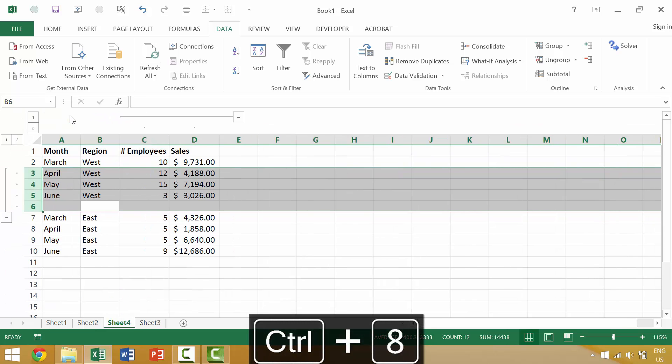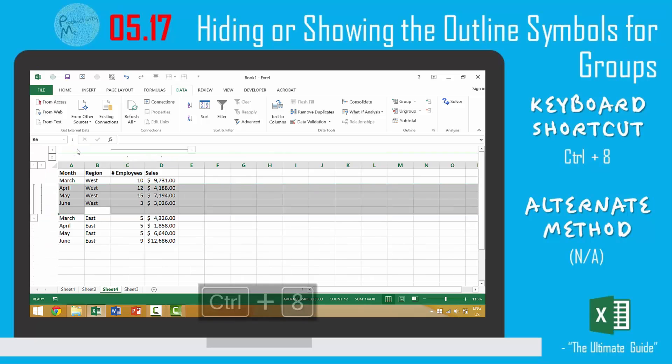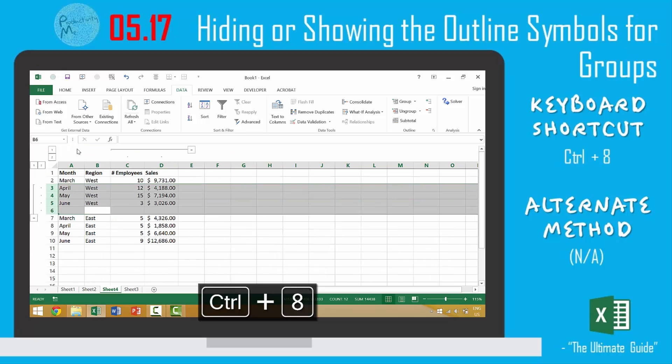Ctrl+8, Ctrl+8. This was a very simple keyboard shortcut, but one that I find pretty useful, particularly when screen real estate is increasingly valuable and you're working with a large data set. Again, we looked at the keyboard shortcut of Ctrl+8, which would show or hide these outline symbols for specific groups.